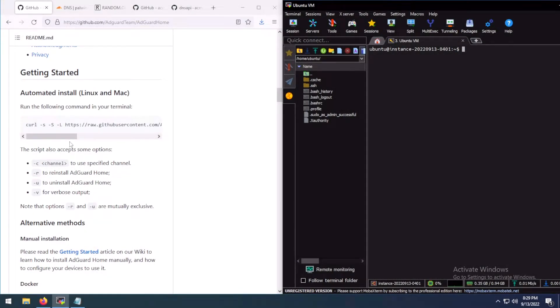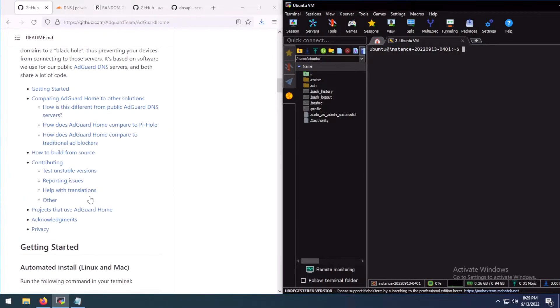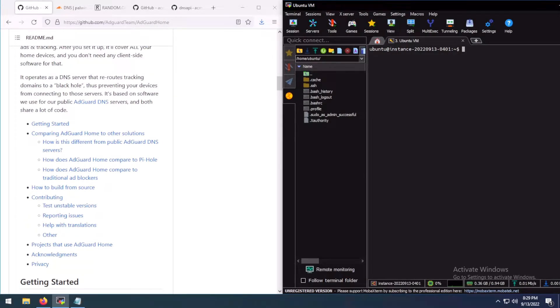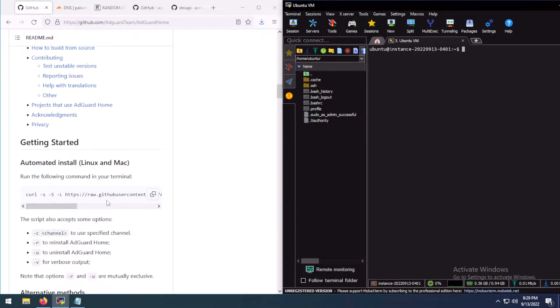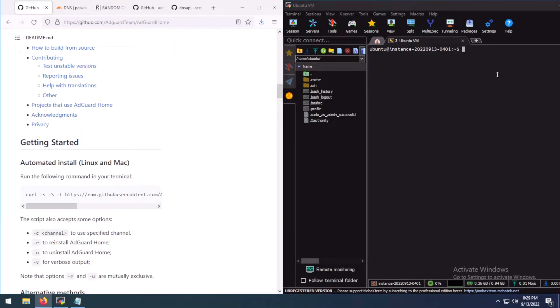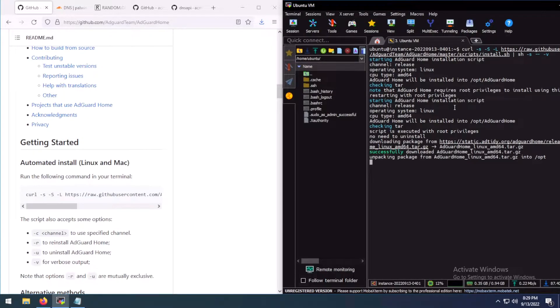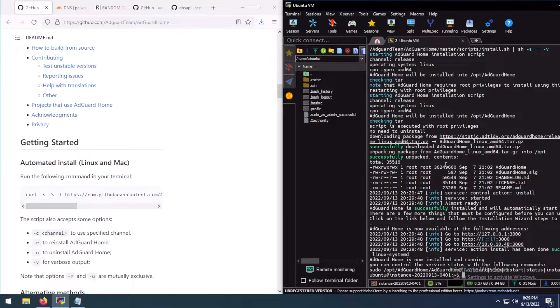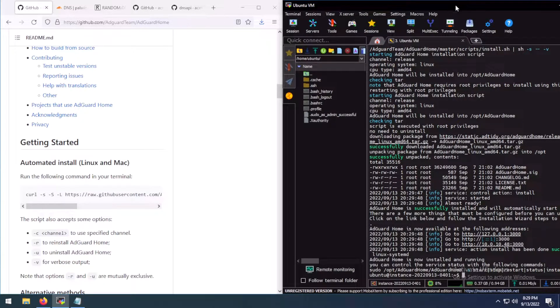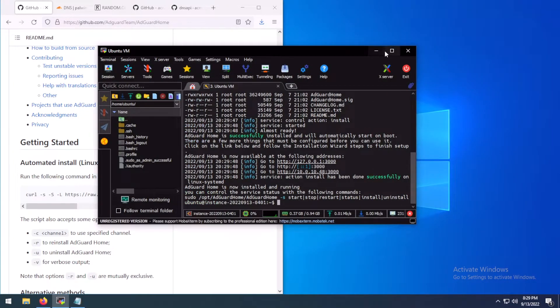So here we are. First of all, let's install AdGuard Home. I have opened the AdGuard Home's GitHub page and you just have to copy this command and paste it in your VM. Our AdGuard Home has been installed.